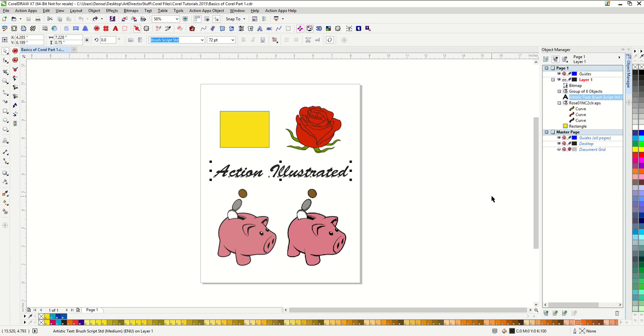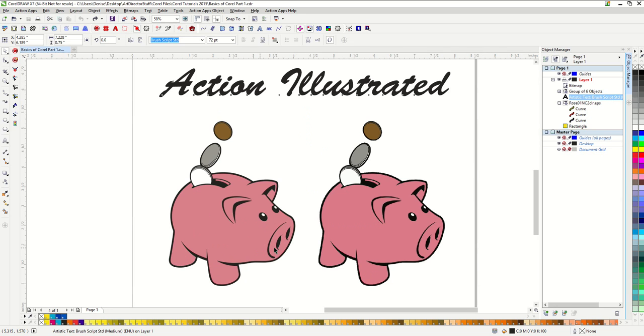So let's take a look at these two piggy banks I have ignored until now. This little piggy is a vector file and this little piggy is a bitmap image. How can I tell? There are many ways.